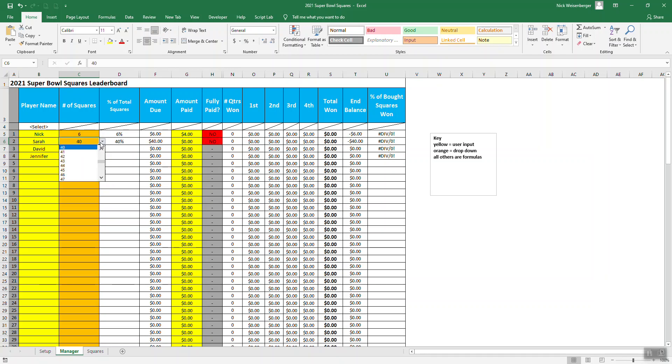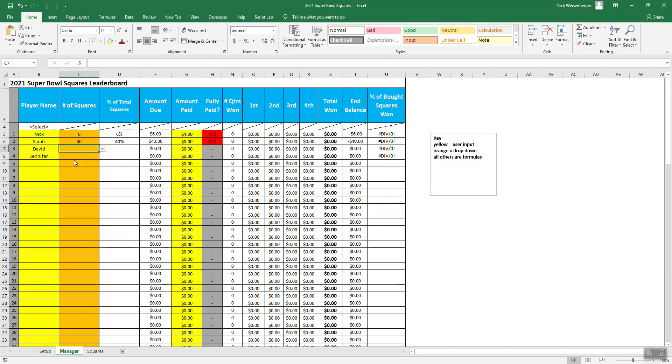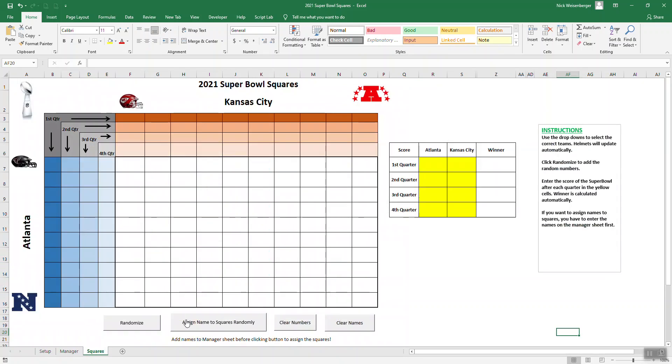As you can see, these are dynamic drop-down lists. As I select some, like right now, there's 54 squares left. Say I select 50. So now the last person only has the option to get four. If you put the name and the number of squares in, then you can come over here and say assign names. Run this macro. It will automatically put the names in randomly.